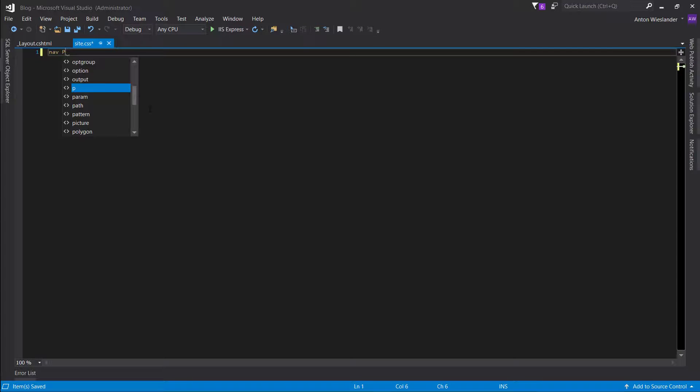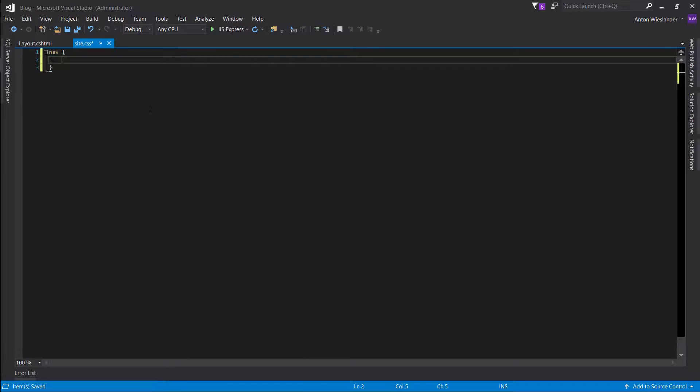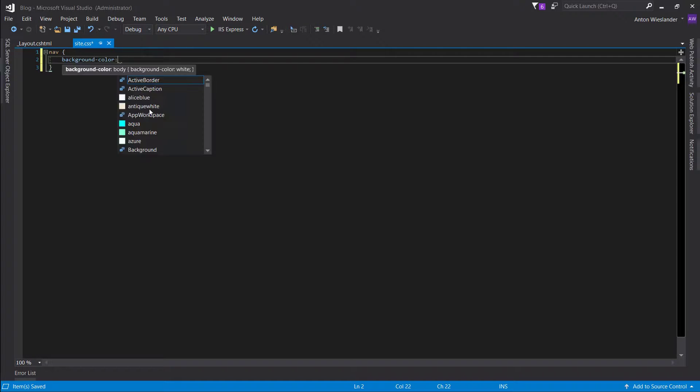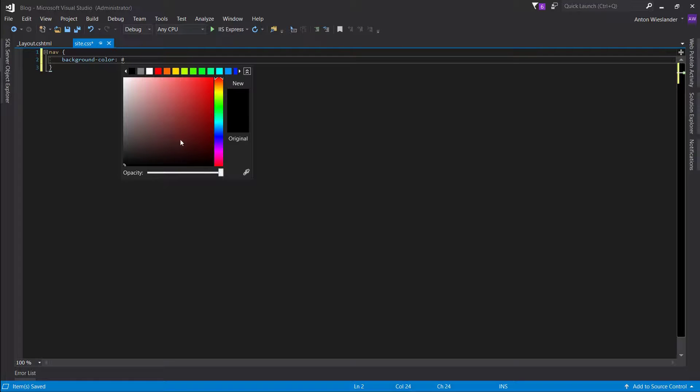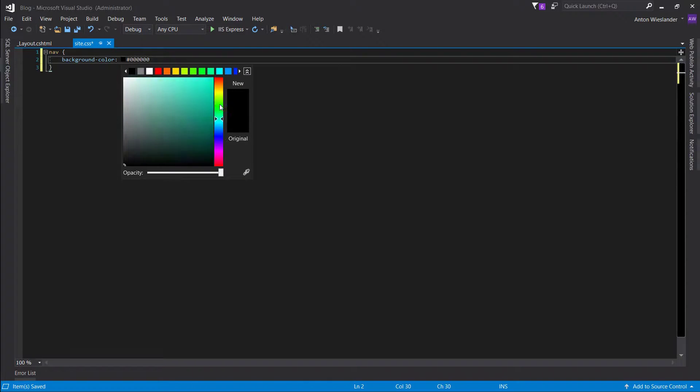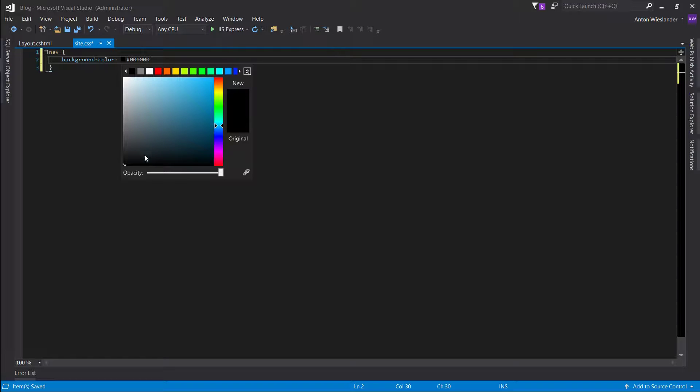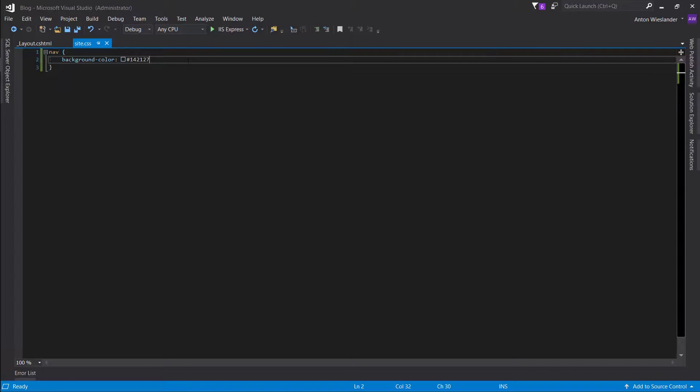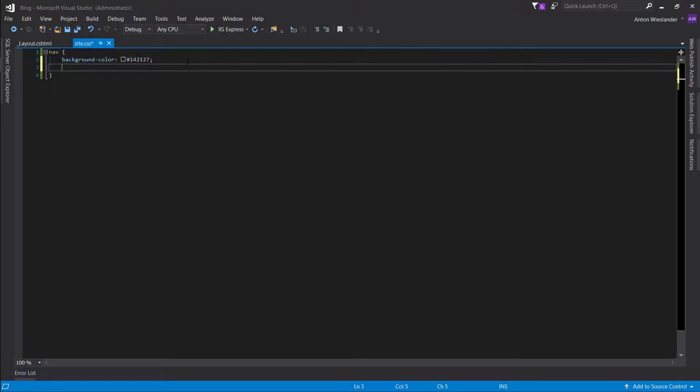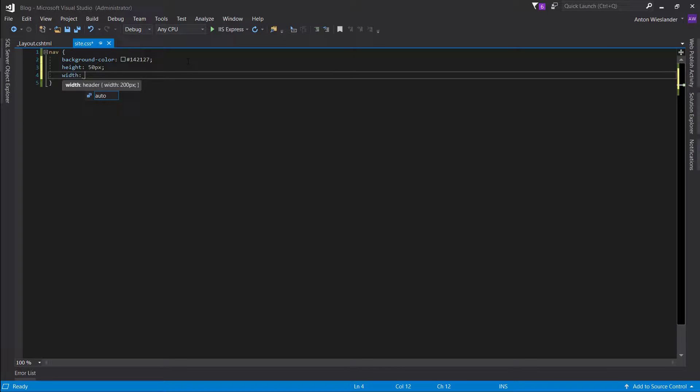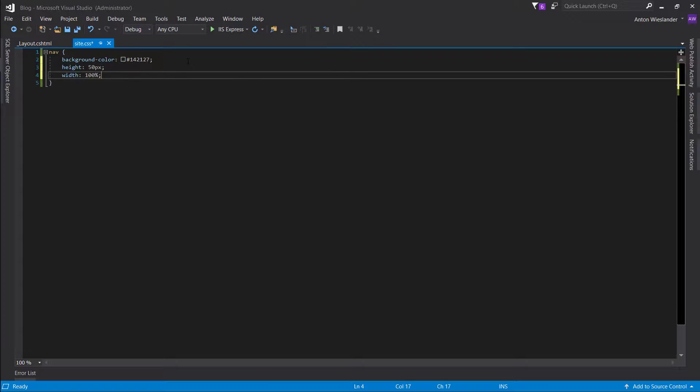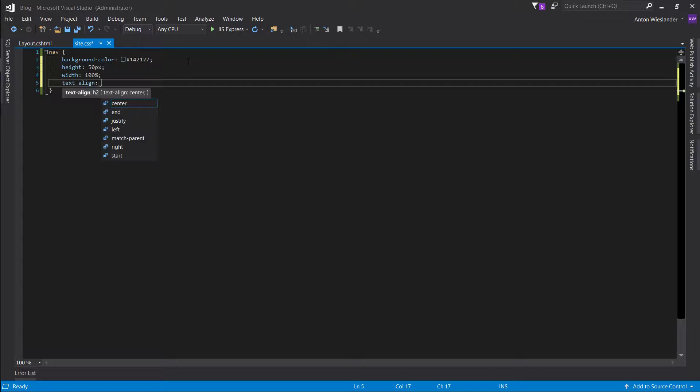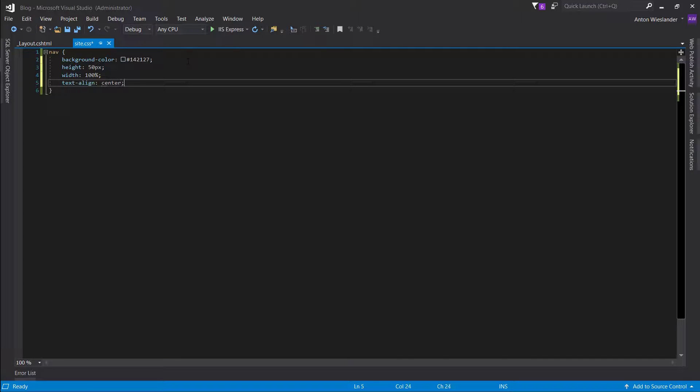I'm going to take our nav, give it a background color. I like using matte, sort of matte colors for my nav bar. You can select any sort of color and go to this bottom region here. It will give it that sort of full dark color. So, give it a height of 50 pixels, width 100%, and let's align all our text in the center.